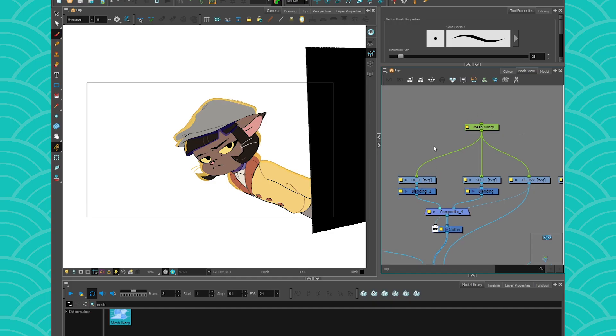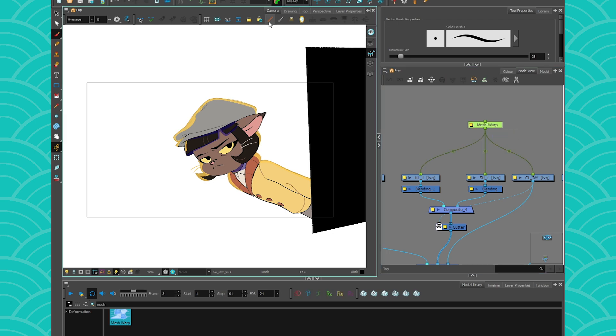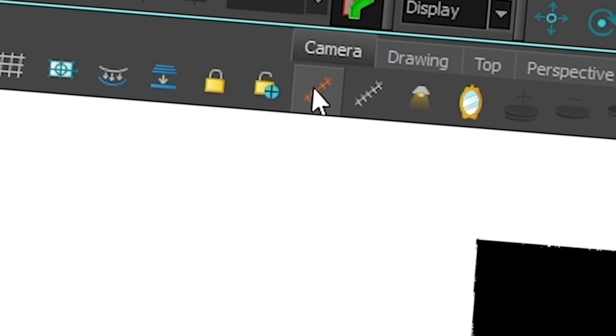Once your drawing is connected like that, to see your Mesh Warp, you need to activate it. So just click on your Mesh Warp and click on the Show Control button.